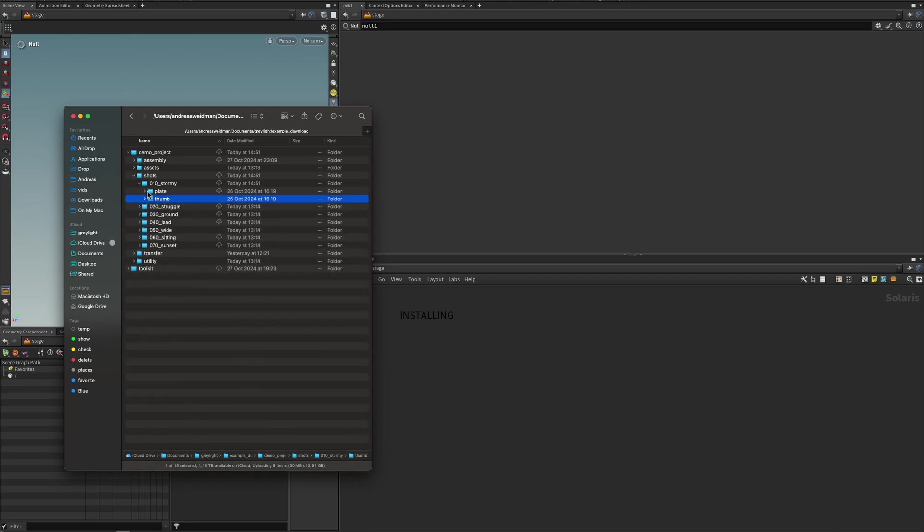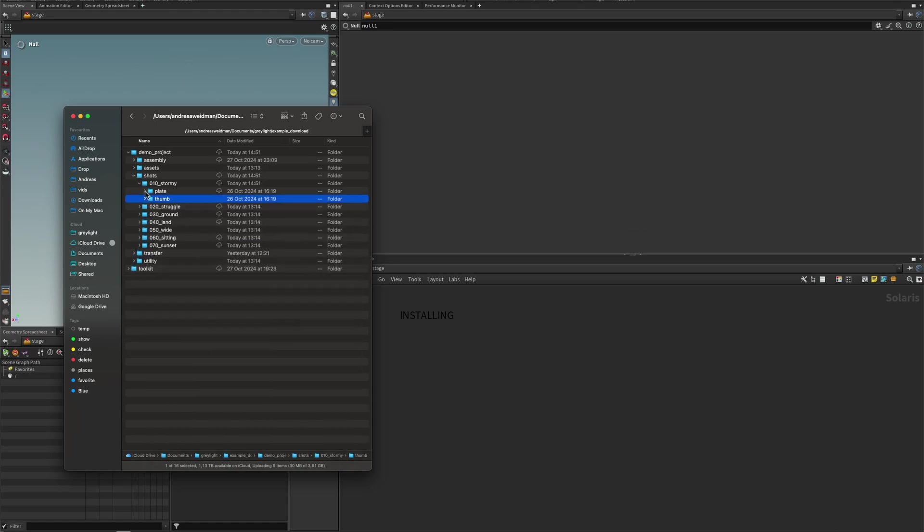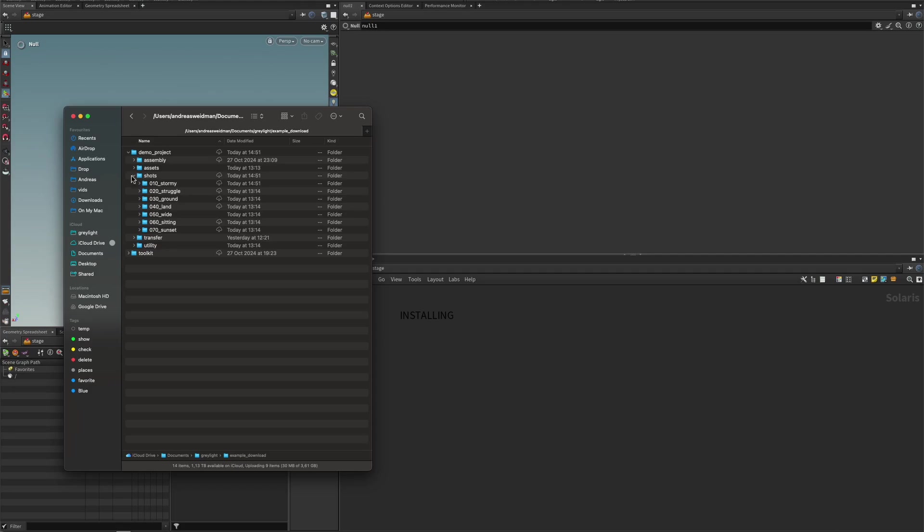If you have plates, you can drop them into the plate folder. And it's just a sequence of images, basically. And these plates, they can be named whatever you want, but it should be in a sequential order, and preferably start at 1001, which is the sort of industry standard for frame ranges. And if there is no thumbnail, the system will use the plate as a thumbnail as well.